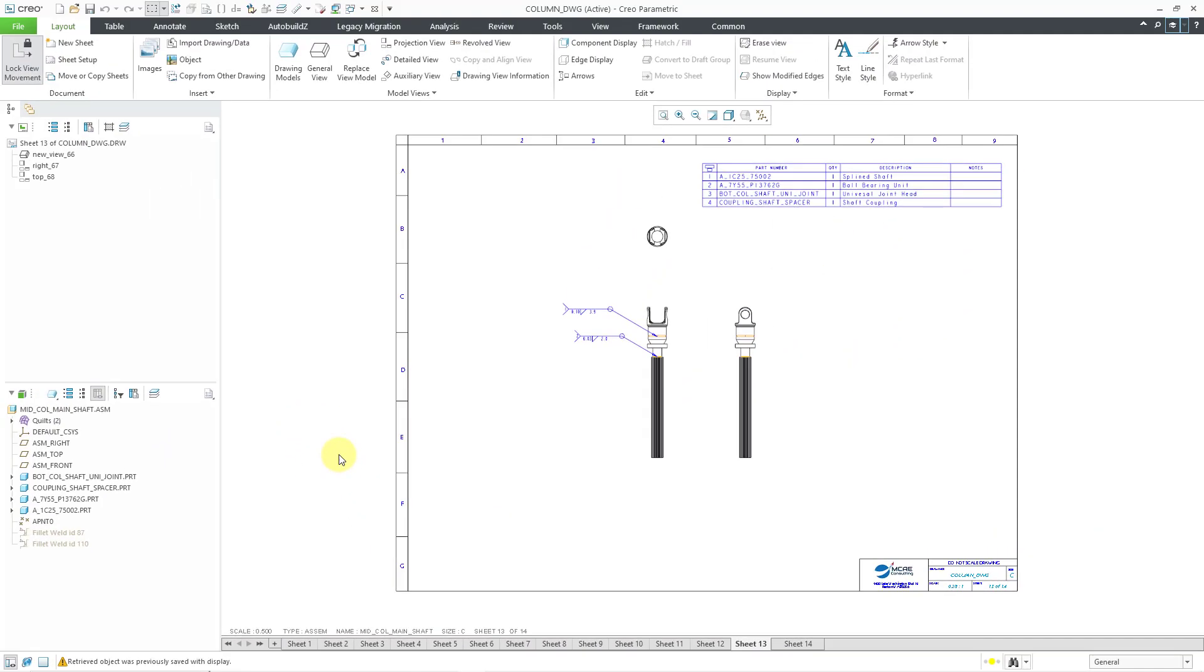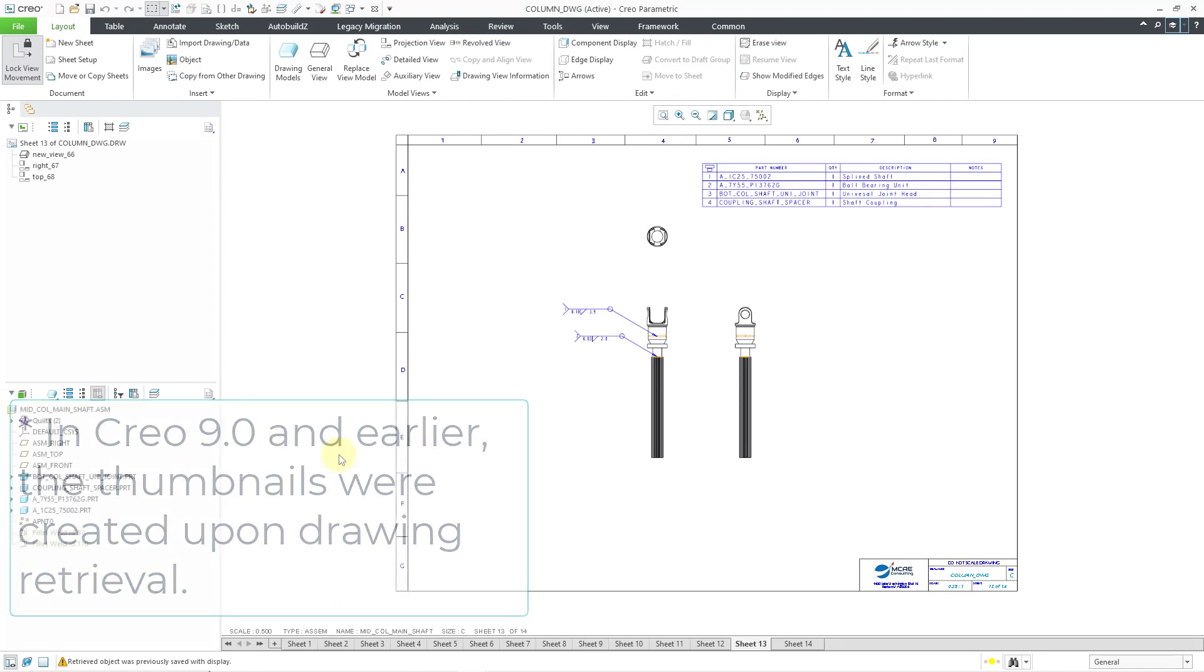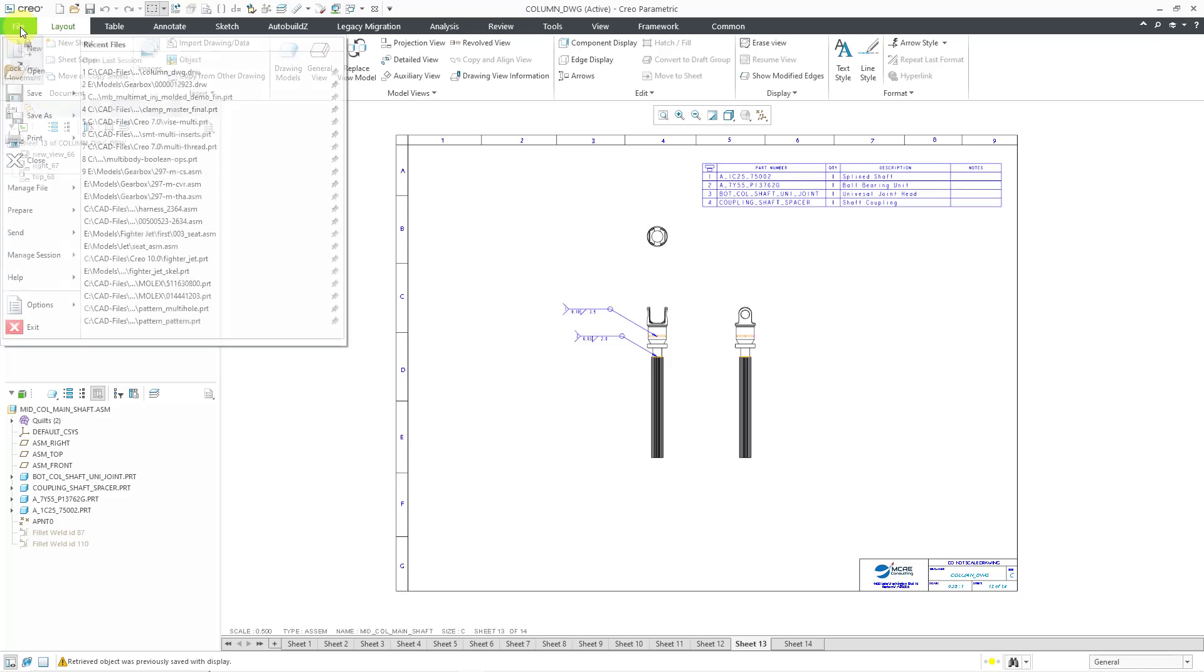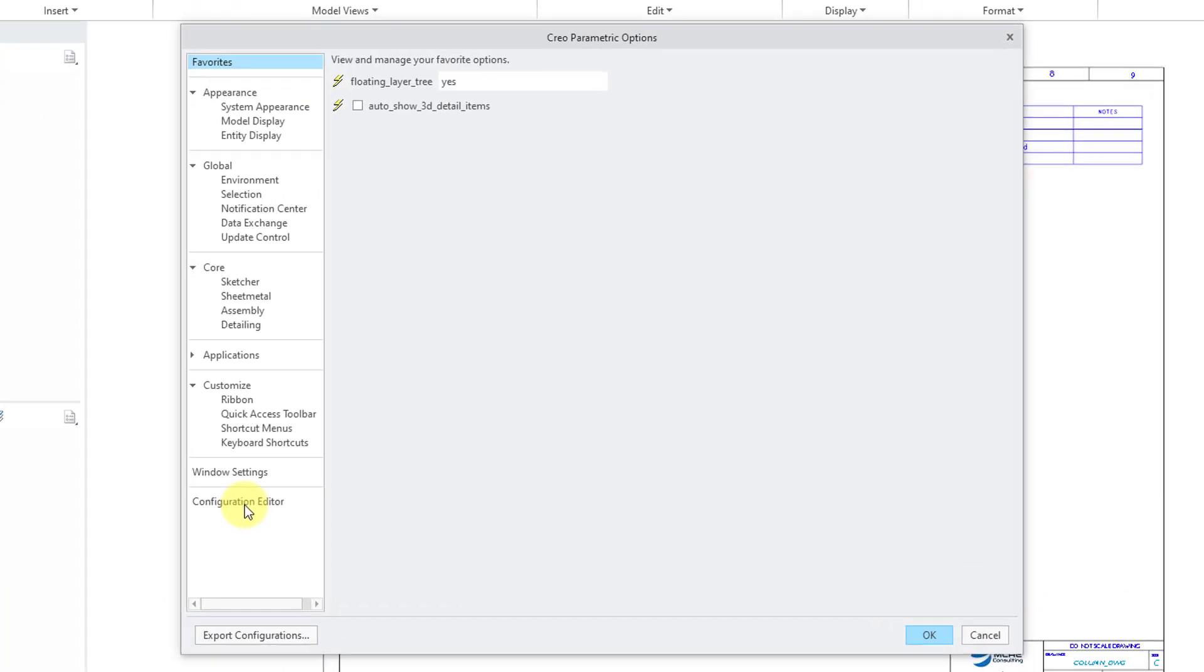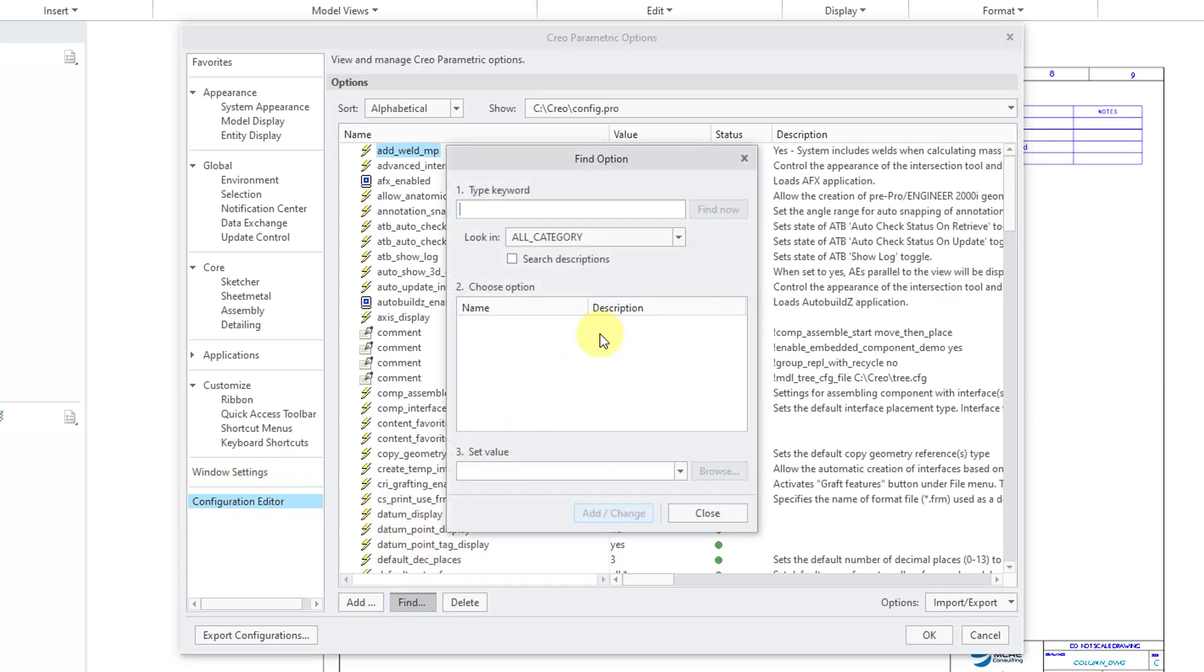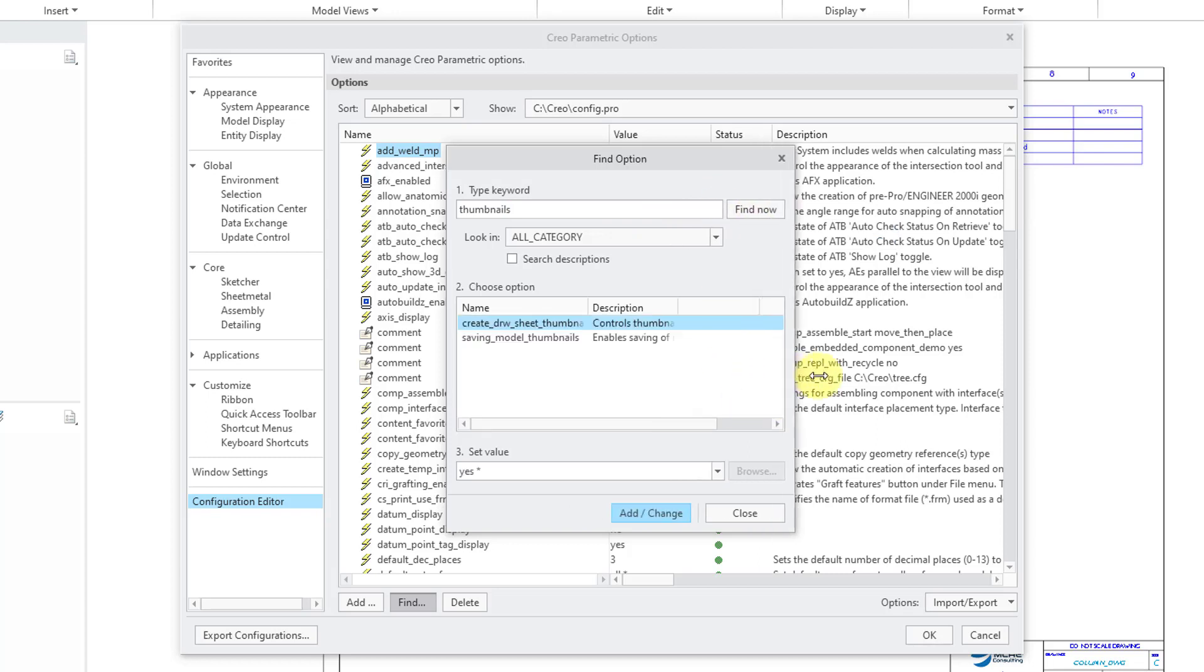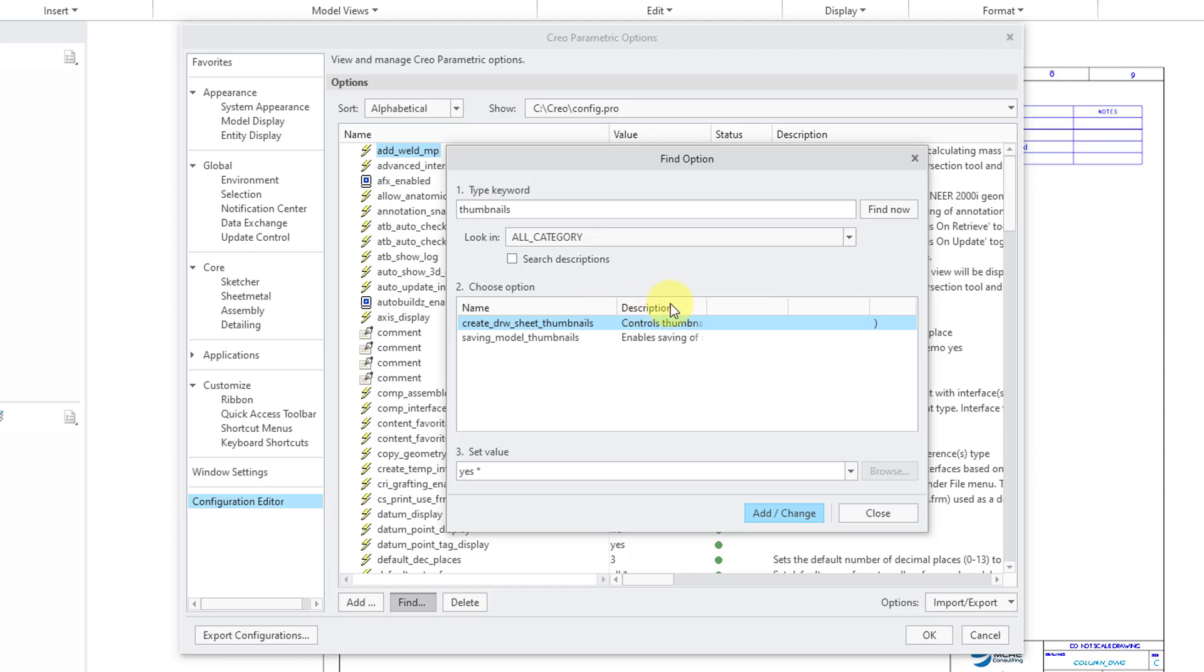These previews, these different thumbnails, are generated when you retrieve the drawing. And so that can slow down retrieval. In order to fix that, if you go to your configuration options, I'll go to File Options and then Configuration Editor. Let's use the Find button. And the one that I'm looking for, I know that it's got the word Thumbnails in the name. So let me type in Thumbnails and then Find Now. And let me make the dialog box a little bit wider.